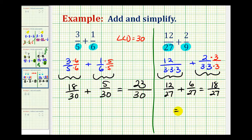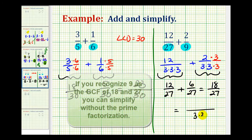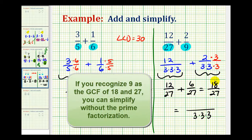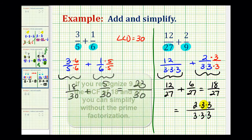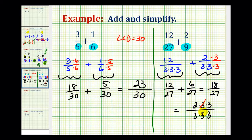But we can't forget to simplify. The prime factorization of 27 would be 3 times 3 times 3, and the prime factorization of 18 would be 2 times 3 times 3. So this simplifies — 3 over 3 simplifies to 1. So the final sum here is 2 thirds.